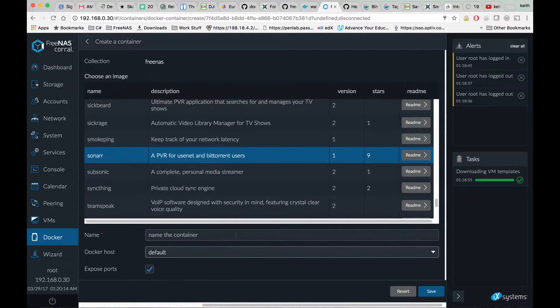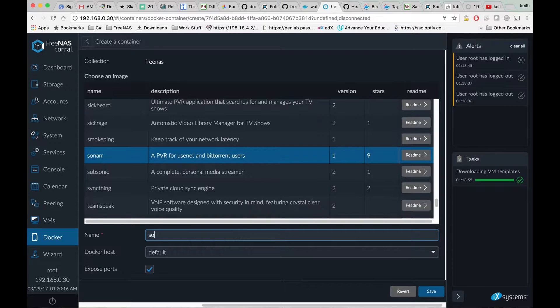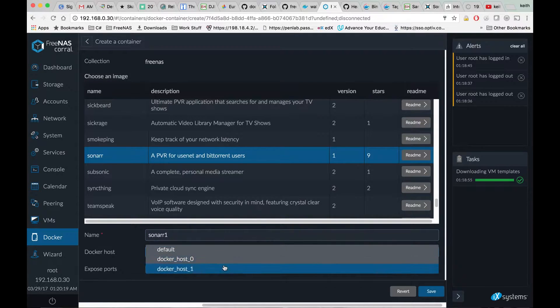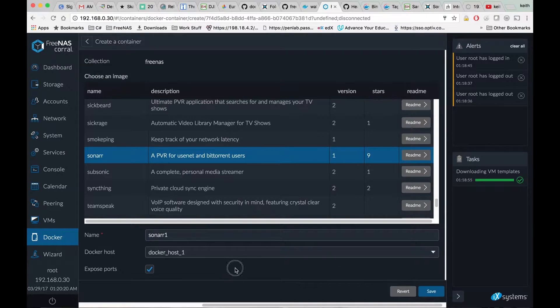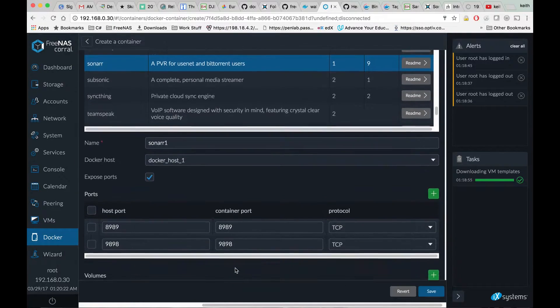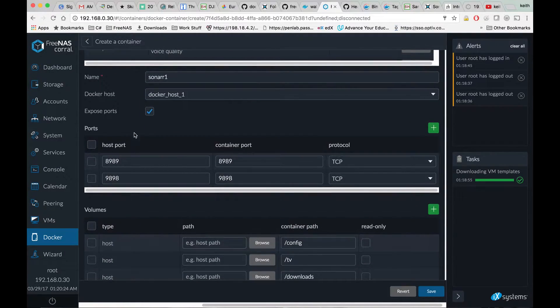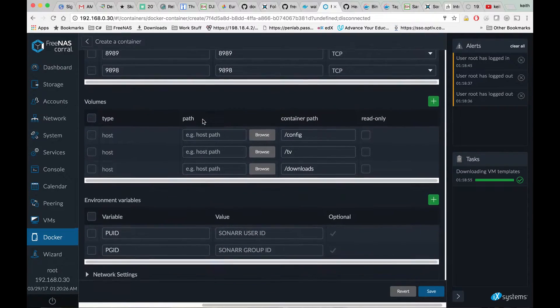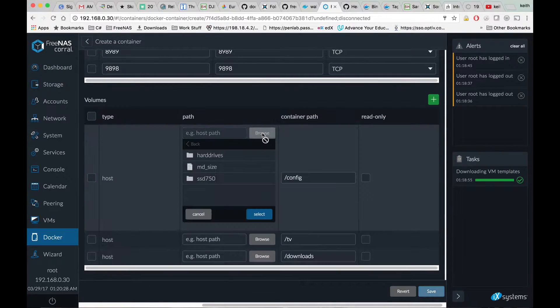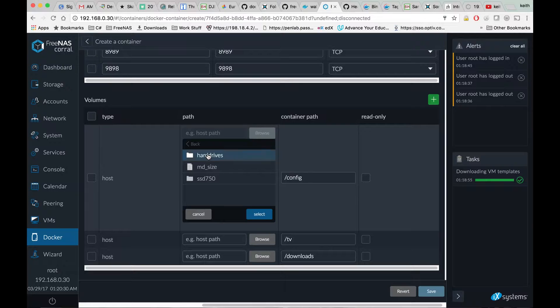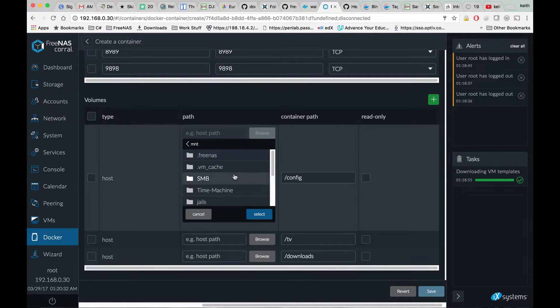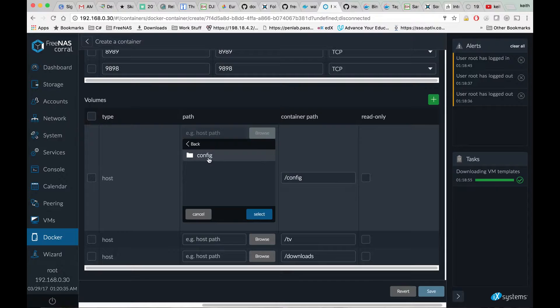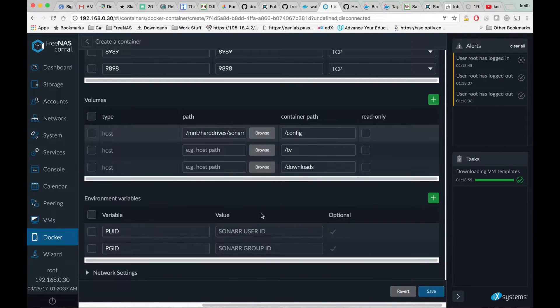Click on Sonar, name the container, choose the Docker host, make sure exposed ports is checked, and next to config we're going to browse to the folder we just created and hit select.